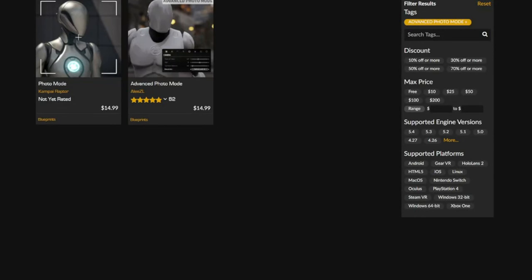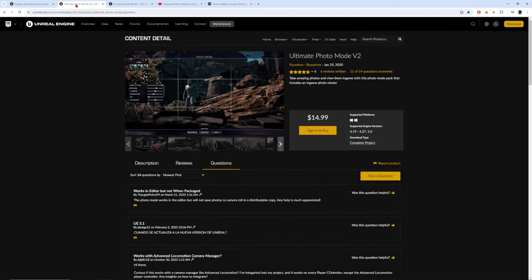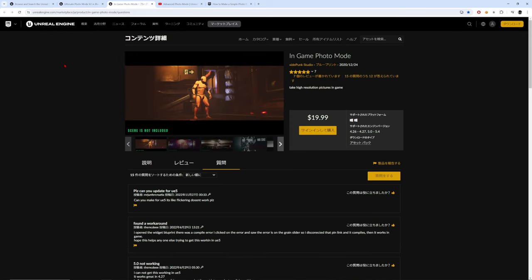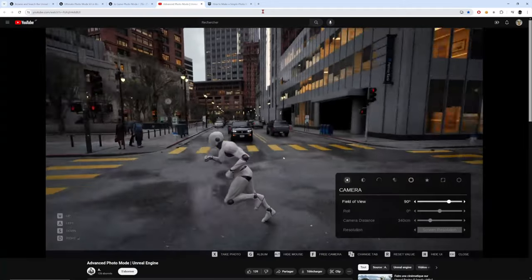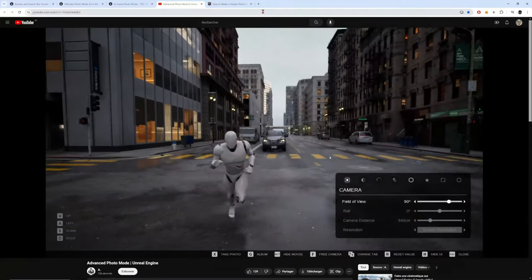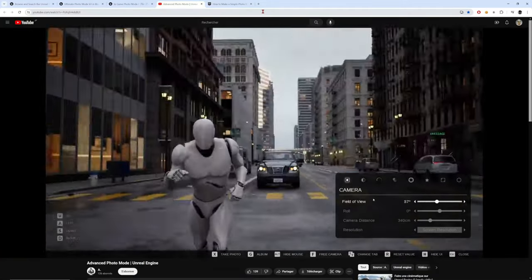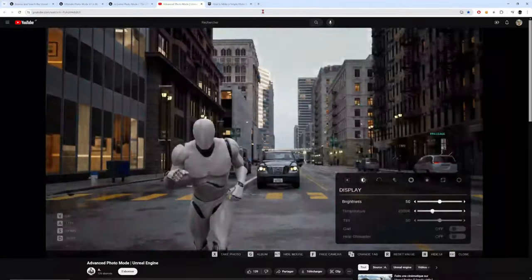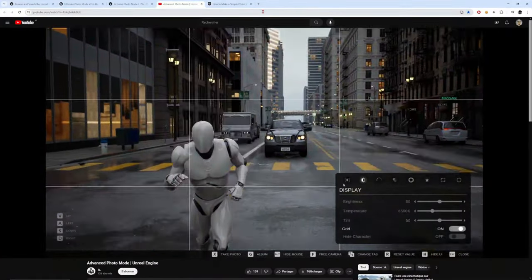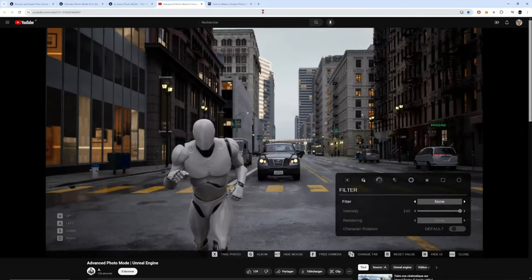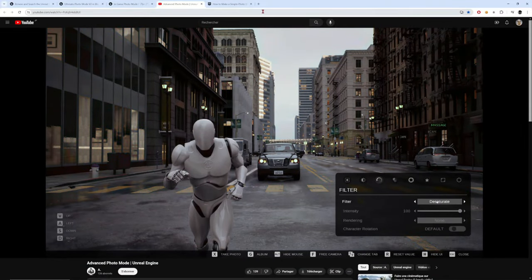If you go on the Unreal Engine market and look for photo mode, you'll find three possible modules I guess ready to use for developers. Now it costs between 15 and 20 dollars and is a good base ready to use, I guess further customizable if you want.